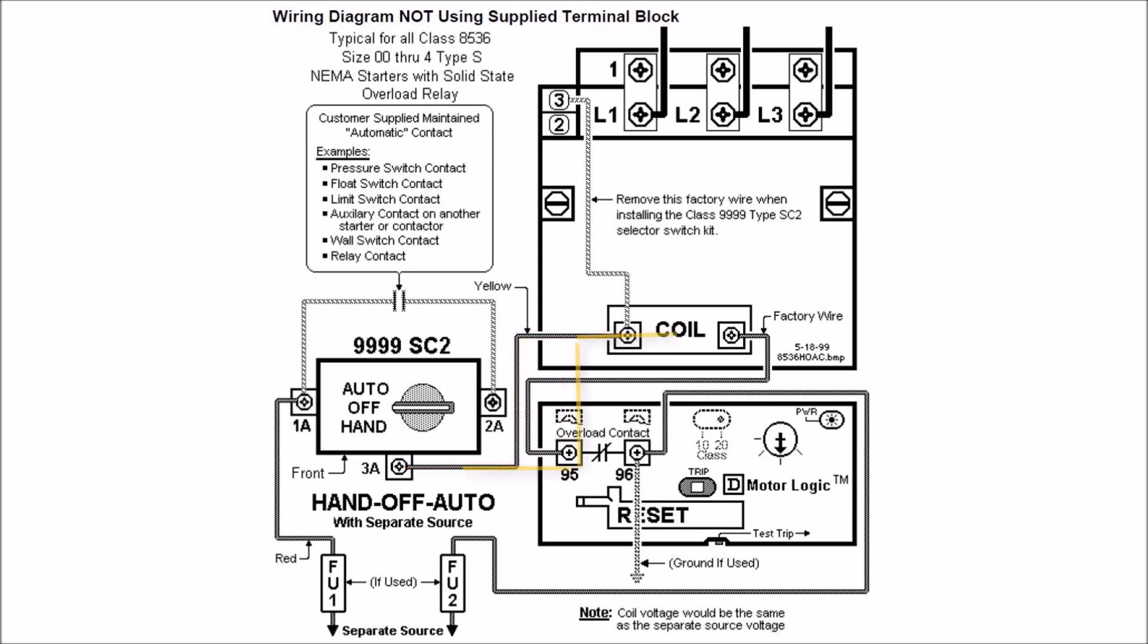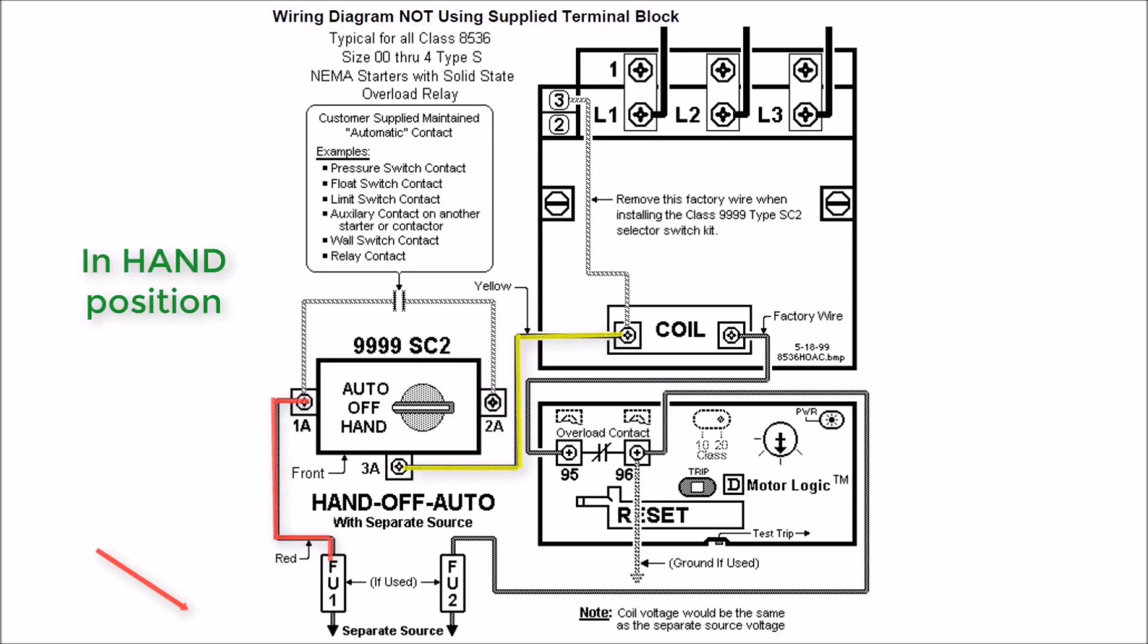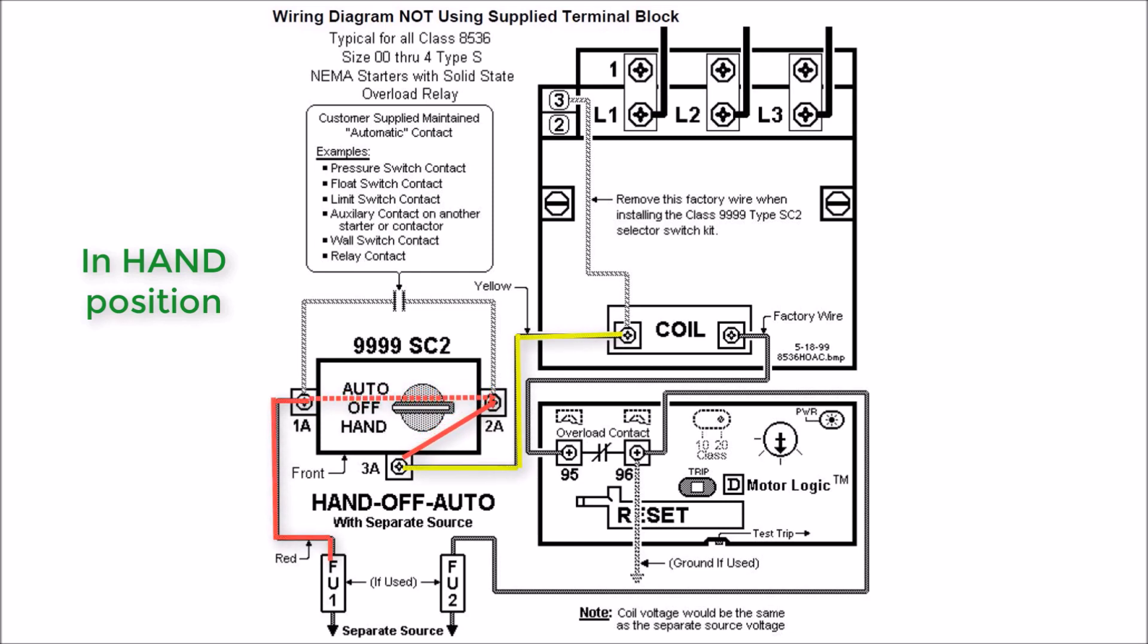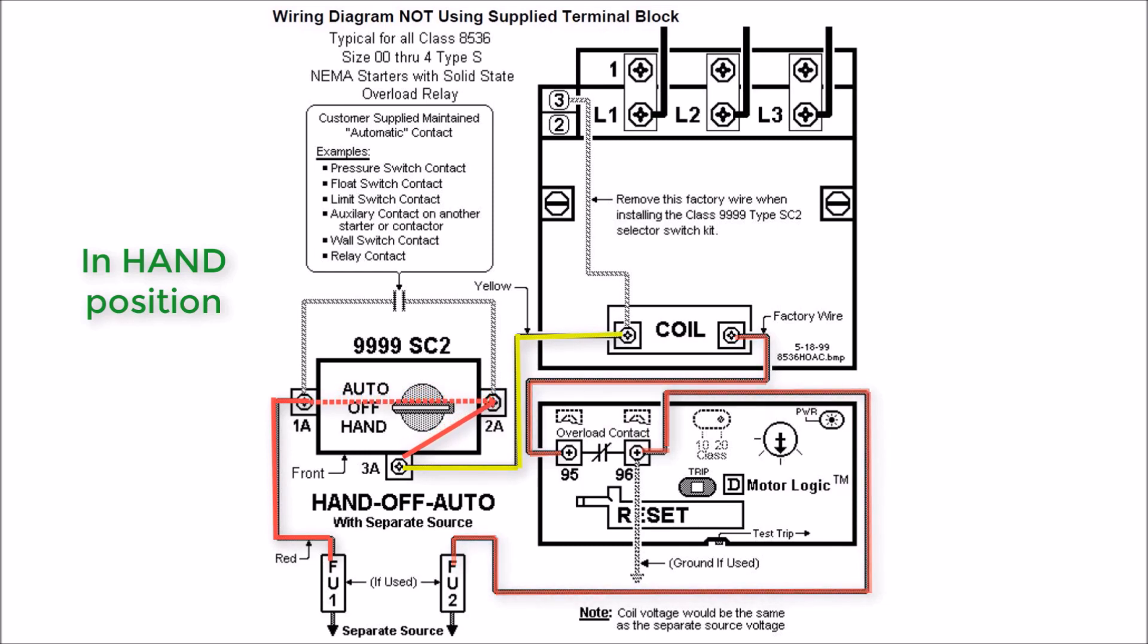The way this handoff auto selector switch works is in the off position, there's no closed contact, so everything's open. In the hand position, you'll have 2A to 3A which is closed, as well as 1A to 2A which is going to be closed as well, taking that line voltage that you have connected to 1A straight to the left-hand side of your coil, engaging your contactor.